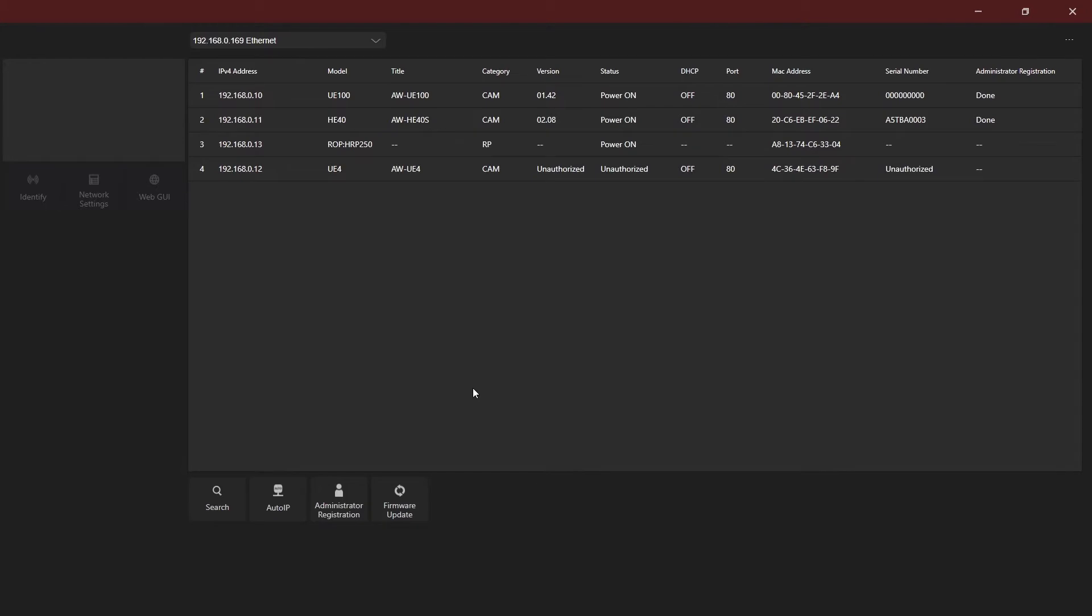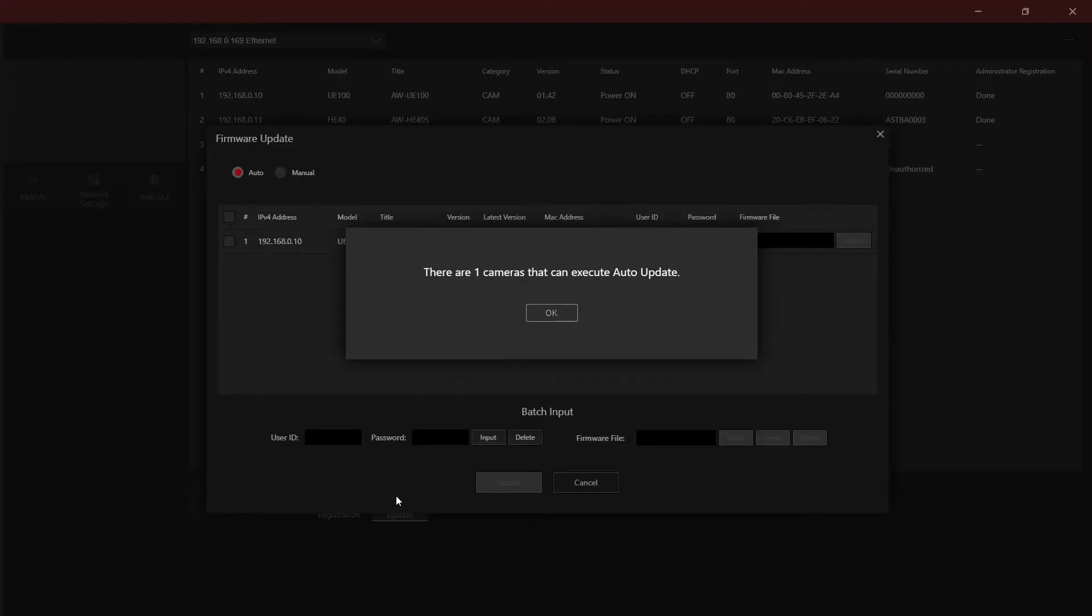One really useful tool in the EasyIP Setup Tool Plus software is the ability to automatically search for and update firmware for many devices. If you select the firmware upgrade button, the software will search for upgradable devices and the firmware upgrade dialog box will open.